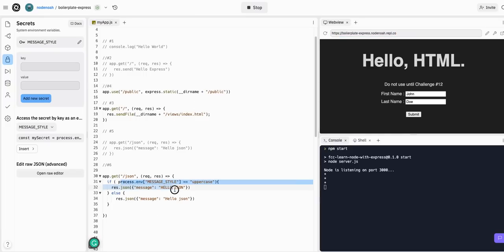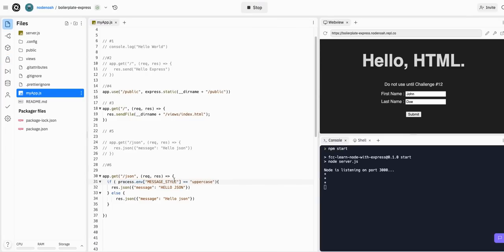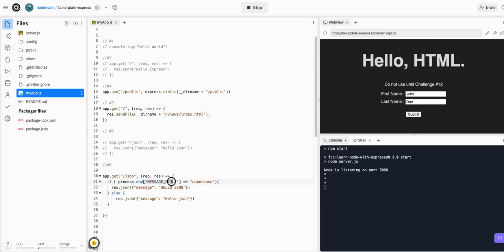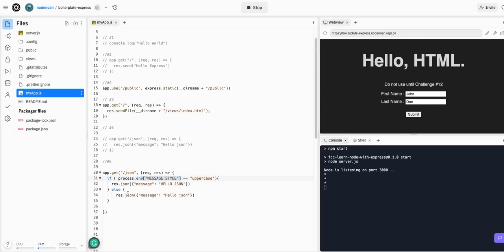And that is happening because we are conditionally rendering based on that environmental variable. This is not how you would actually use environmental variables in a live full-stack project. Never can I think of a time where you would respond differently based on an environmental variable. But the whole point of this lesson is to teach you that in your code, you can access these secret variables with process.env.variable_name to do different things in your code.